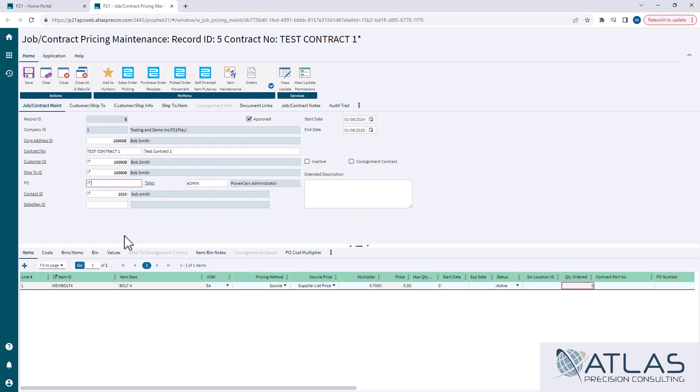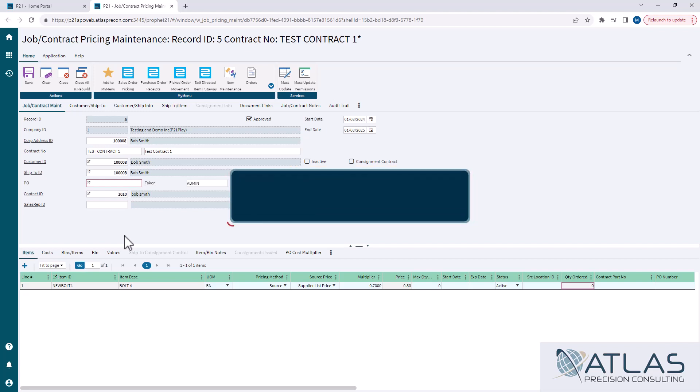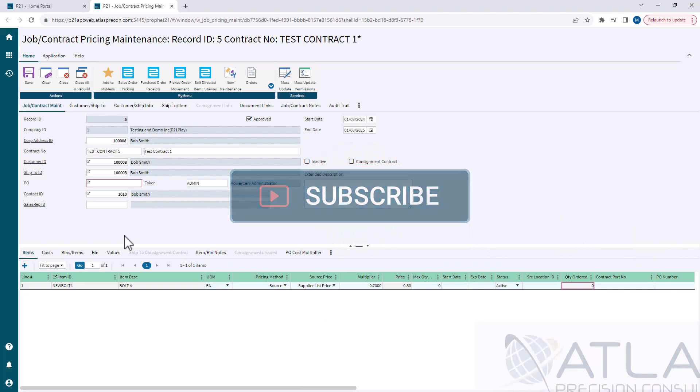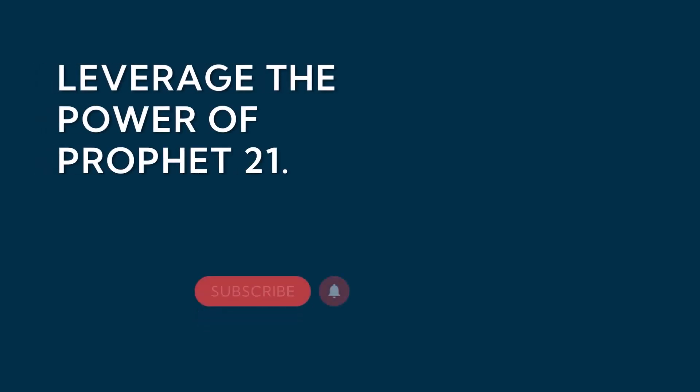I'm not gonna go into those in this video, but if you guys want to see more videos on job contracts, maybe a little bit more detail on some of these topics, put a comment down below. Make sure you like and subscribe, and as always, Atlas is here for your P21 needs.